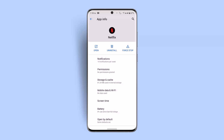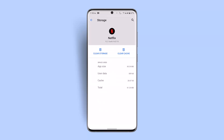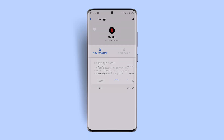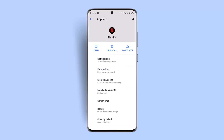Click on App Info, then go to Storage and Cache. Click on Clear Cache, and make sure to clear storage as well. Note that clearing your storage will delete all of your data permanently, so only proceed if you're sure, then click OK.